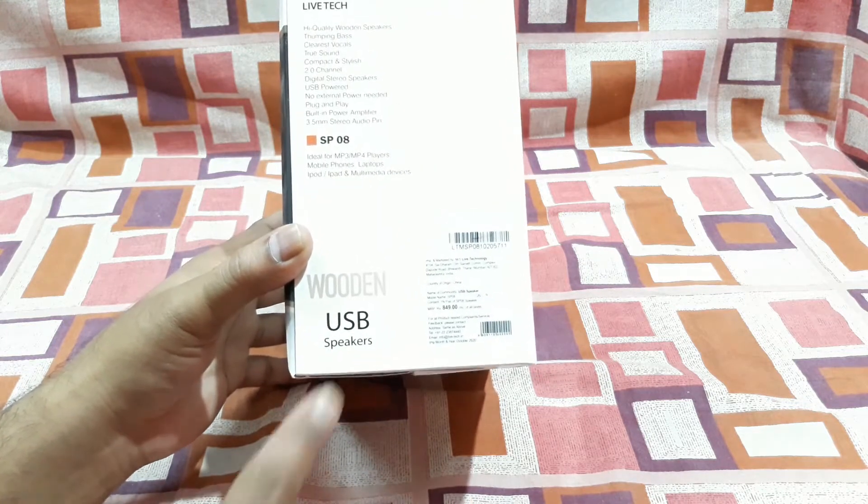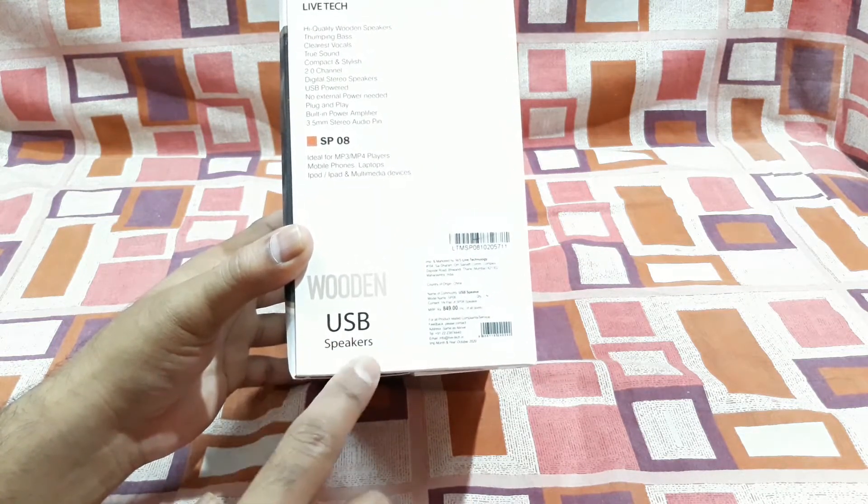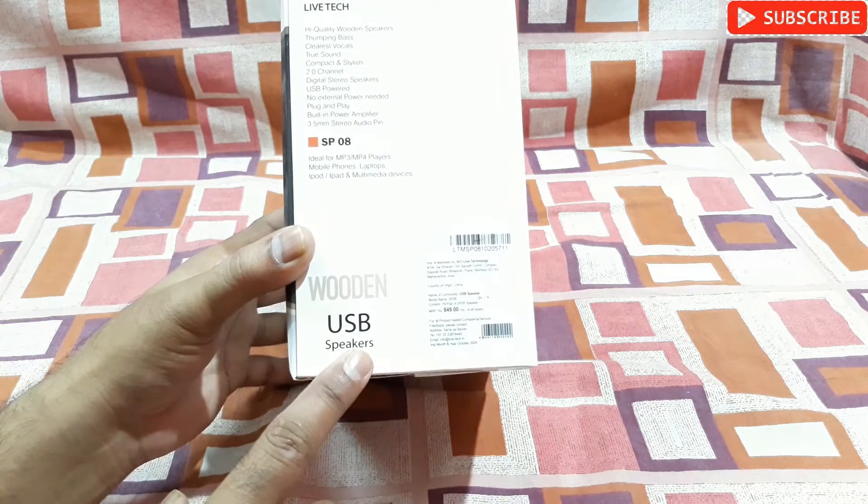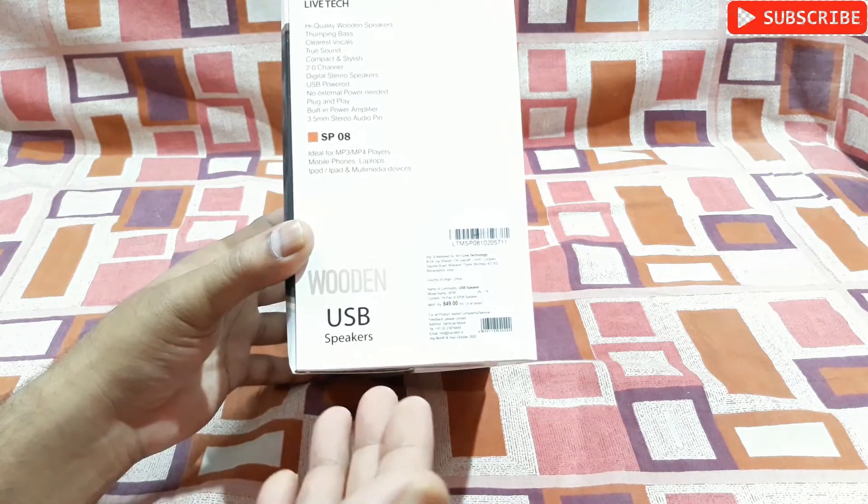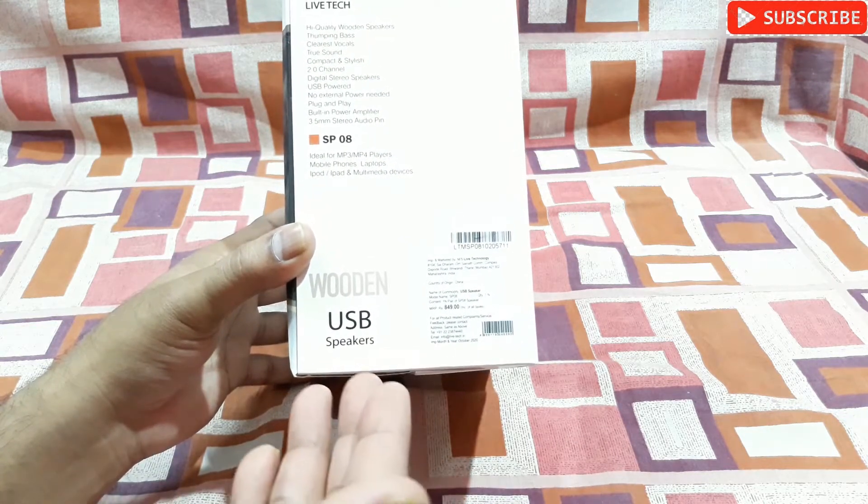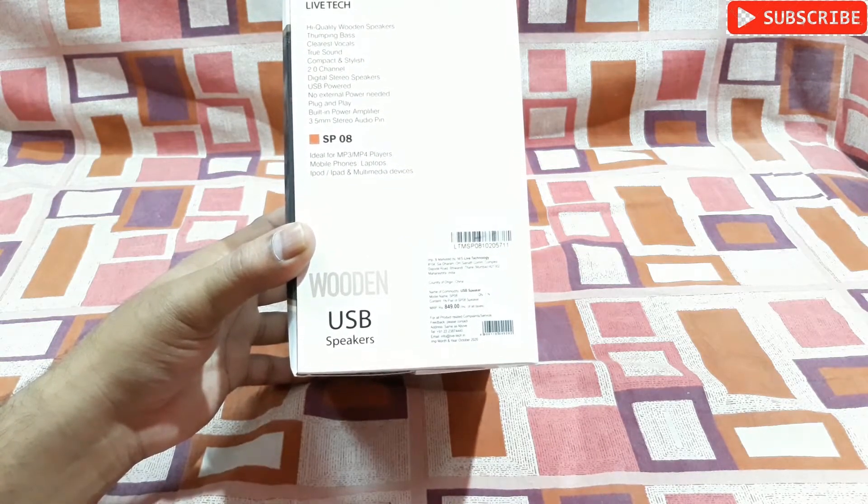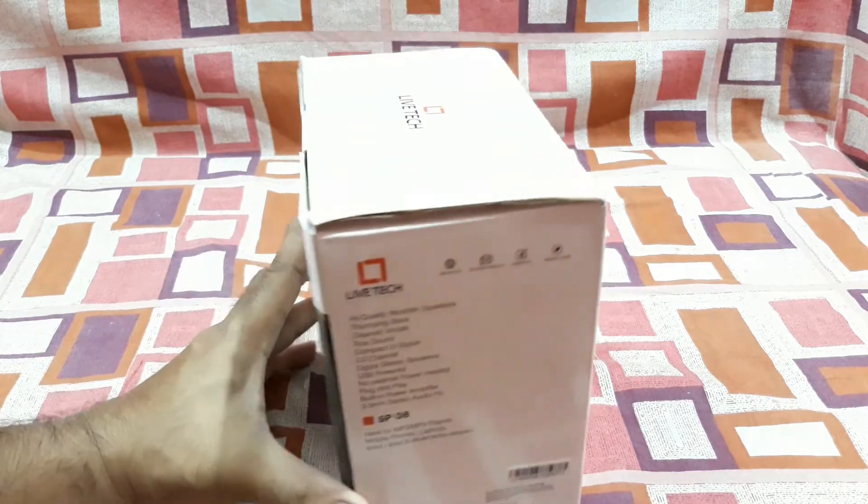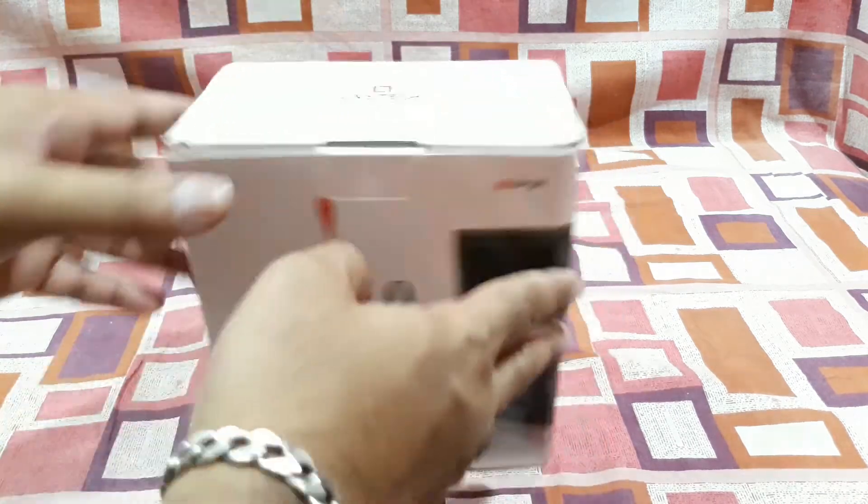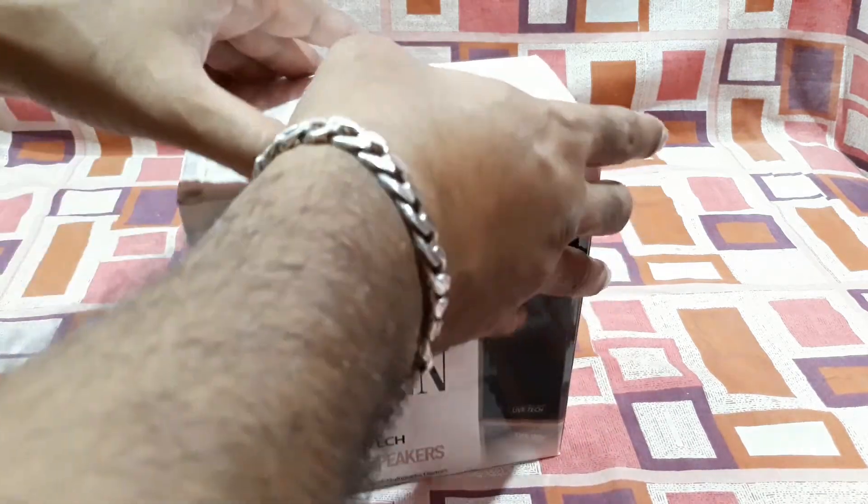Here you can see USB speakers, so it's a USB powered speaker. You can connect it with your desktop or even laptop. So that's it, now let's open this thing.